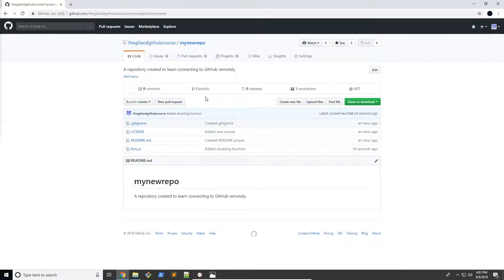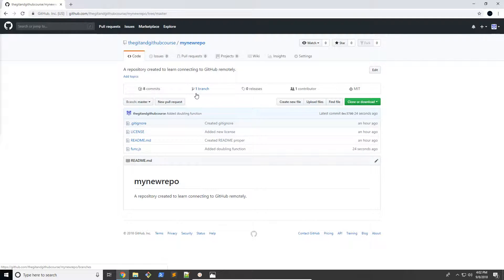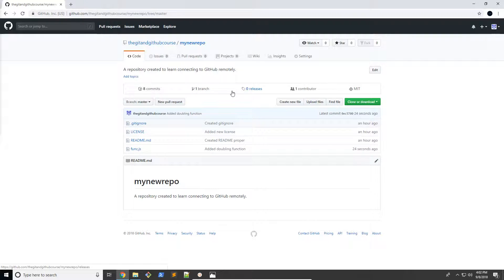So right now we've only been working with one branch, which is the master branch. And usually this is how it would go for most of your projects. But if you're working on something for a client, let's say a website, and they ask you to make revisions or changes, or something's wrong, there's a typical process that you would follow to fix this error.